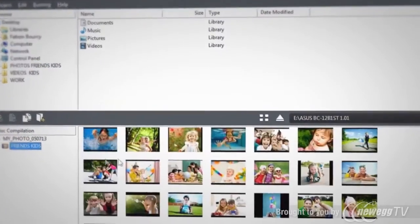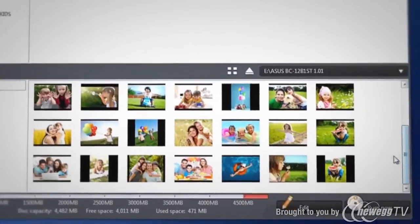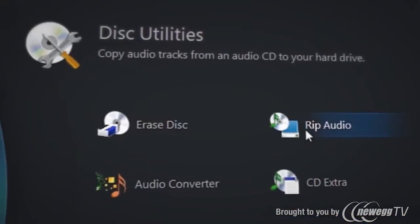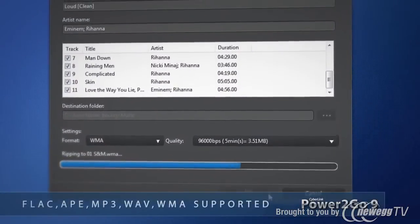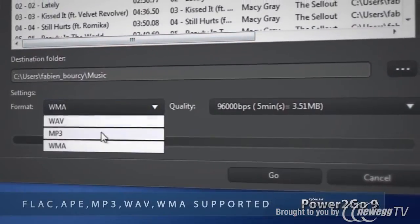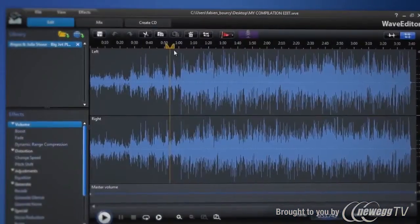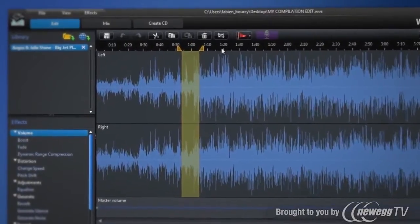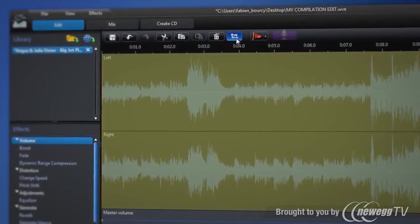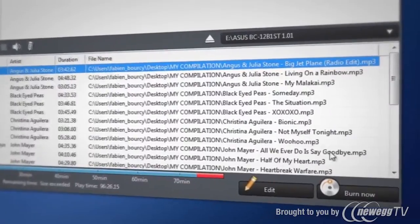Easily create and play memorable photo galleries. Quickly rip audio from original discs or video clips and convert. Edit audio tracks like a pro with CyberLink Wave Editor. Create audio discs and custom compilations.